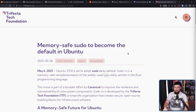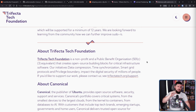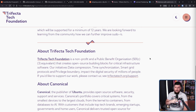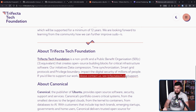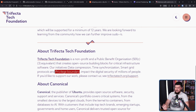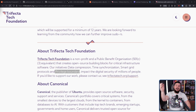Just in case you're curious, the Trifecta Tech Foundation is a non-profit and public benefit organization — 501c3 equivalent — that creates open source building blocks for critical infrastructure software. Their initiatives cover data compression, time synchronization, smart grid protocols, and Privilege Boundary, impacting the digital security of millions of people. The Privilege Boundary work is where Sudo-RS lives.